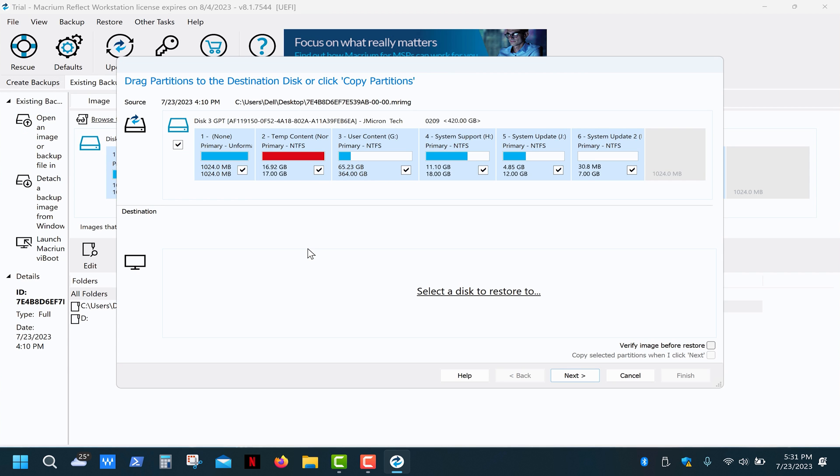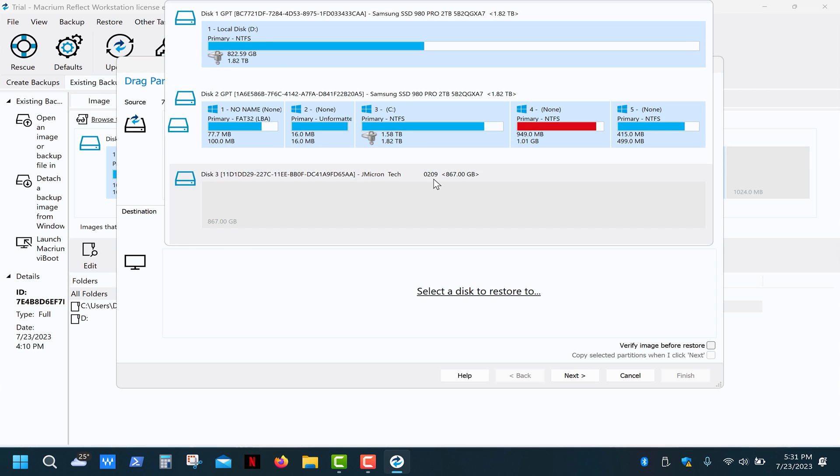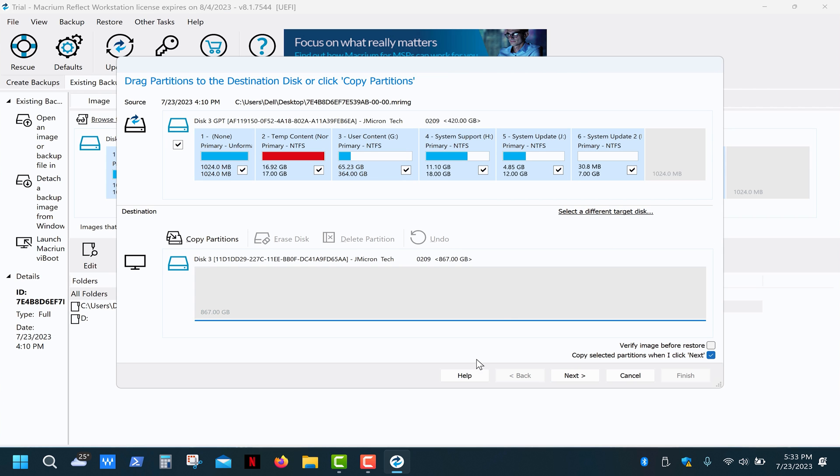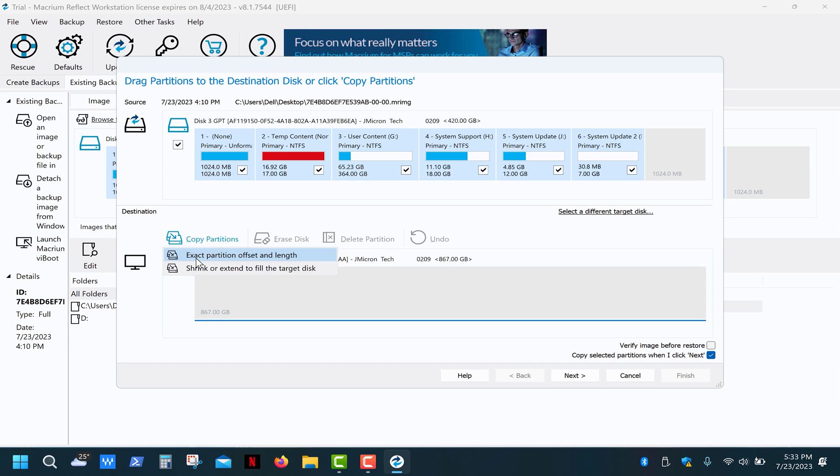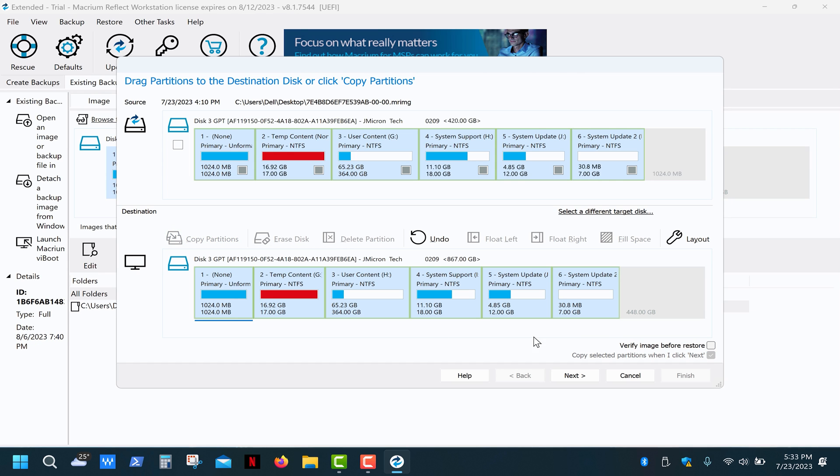Click restore, then choose a disk to restore to, and click copy partitions. OK, now we have an exact copy of the original half-terabyte drive, and as you can see, we also have almost half a terabyte of unallocated space.